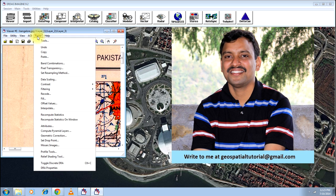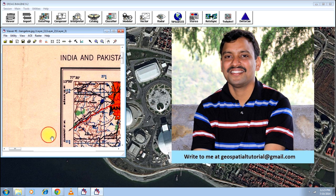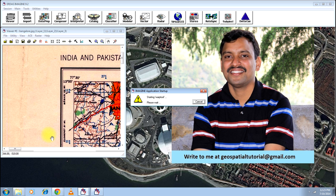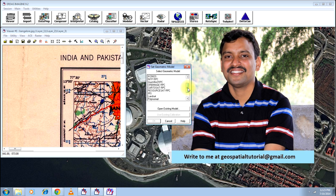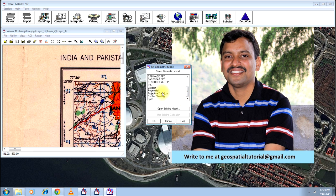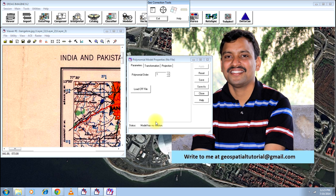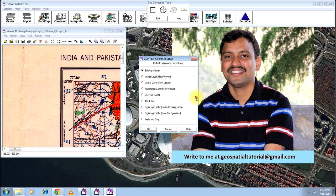Go to raster menu and go for geometric correction option. It will open the dialog box, the same dialog box that has opened last time when we were doing georeferencing. You can click on polynomial and press ok. This does not keep much relevance. Click close.